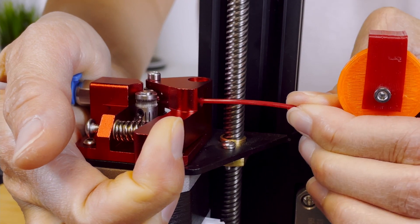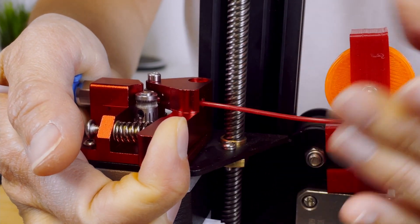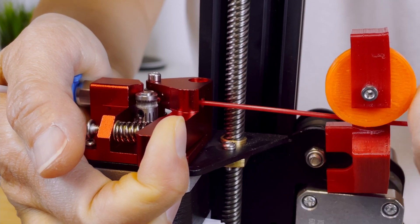After the nozzle is heated, remove the filament by pushing in and pulling it out.